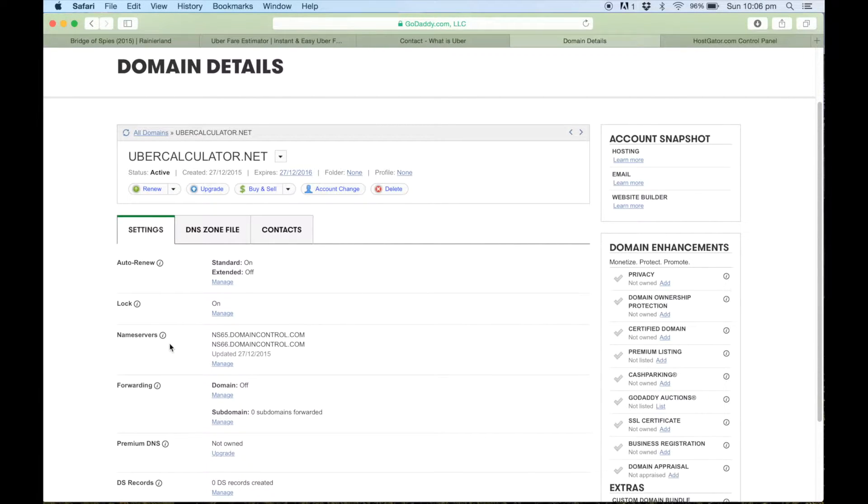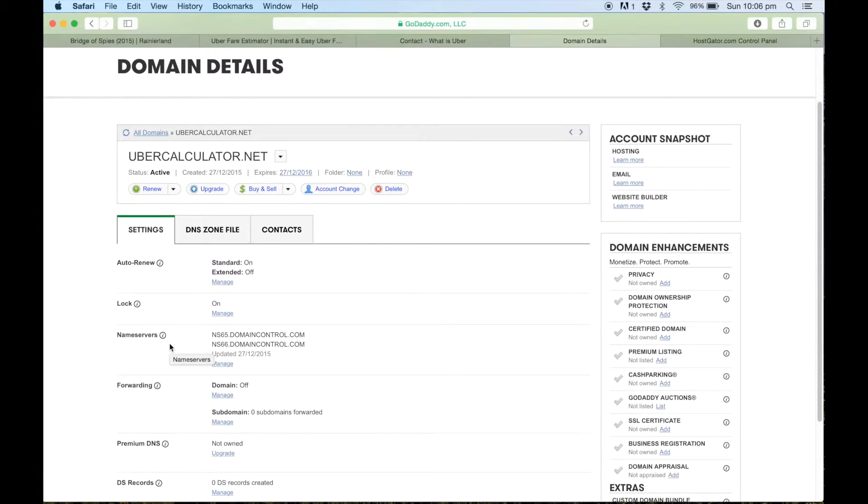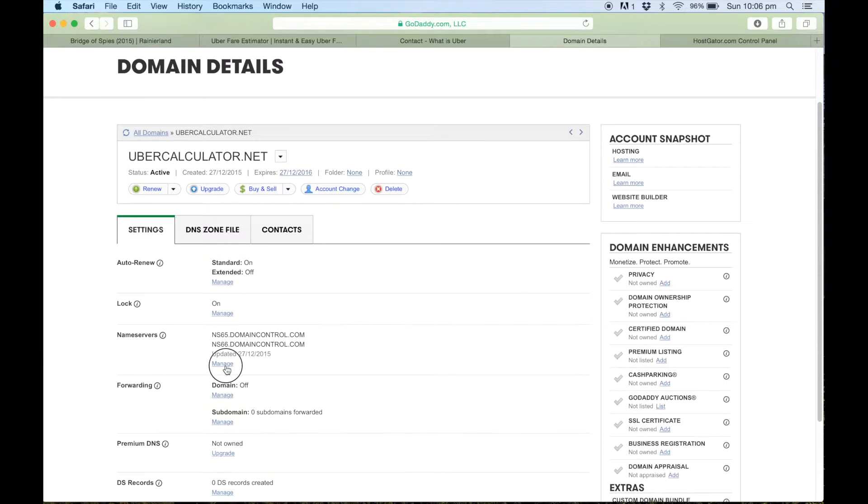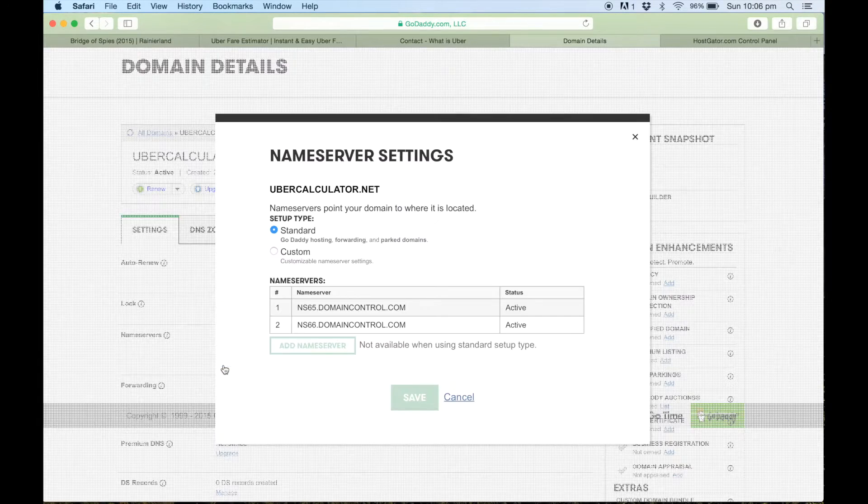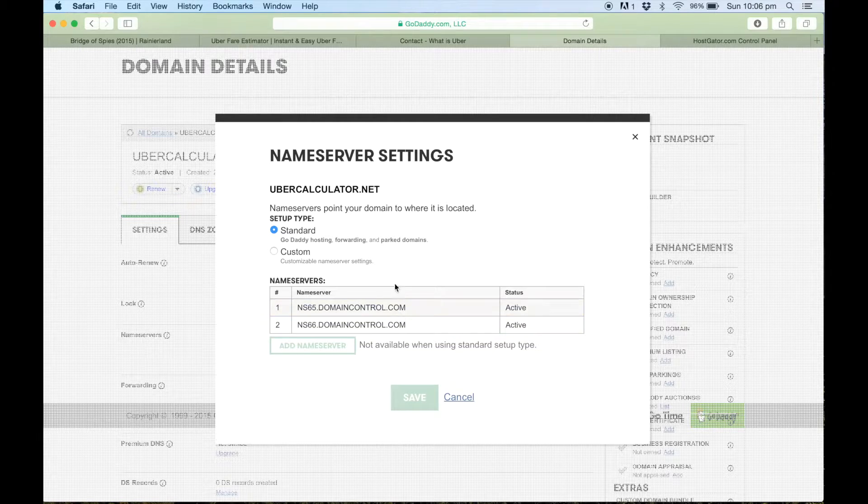So the name server itself is what connects the two products together so you can host your domain name on the hosting account itself. So you just need to create that connection between the two products, and by editing the name servers which HostGator provides, that allows you to connect those two together. So if you just go to manage, this will bring us up to editing the name servers.